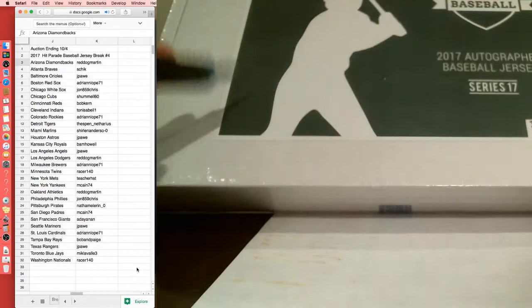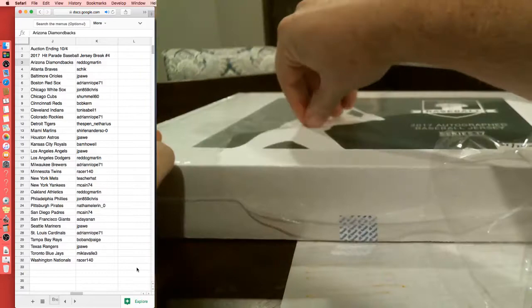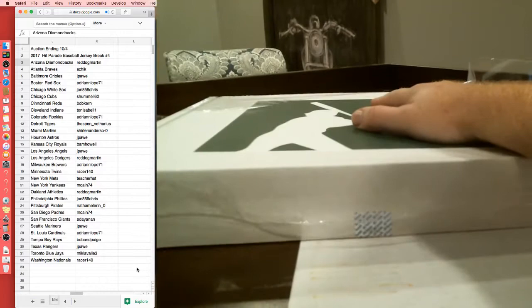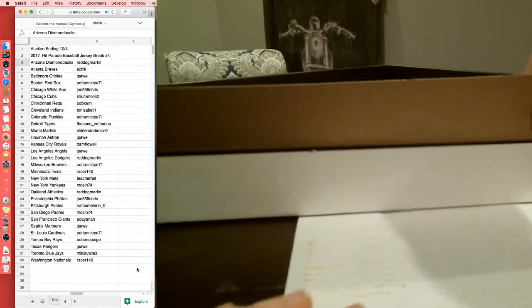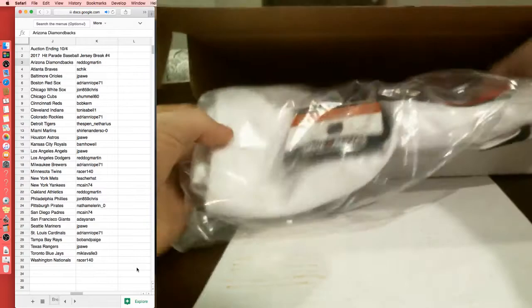Racer with the Twins, Teacher with the Mets, McCain with the Yankees, Red Dog with the Oakland A's, John with the Phillies, Natha with the Pirates, McCain with the Padres, ADA with the Giants, Jay Paul with the Mariners, Adrian Lope with the Cardinals, Bob with the Tampa Bay Rays, Jay Paul with the Rangers, Mick with the Jays, Racer with the Washington Nationals. Good luck everybody. So this will actually be in a plastic bag. Hit Parade puts their injuries in there.